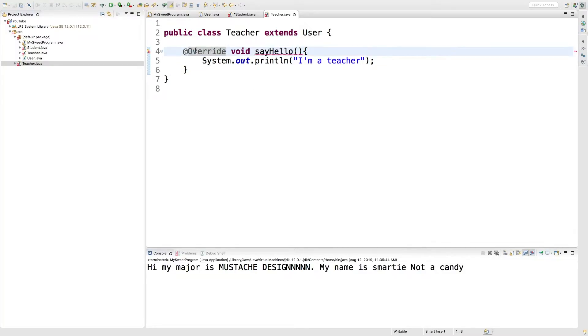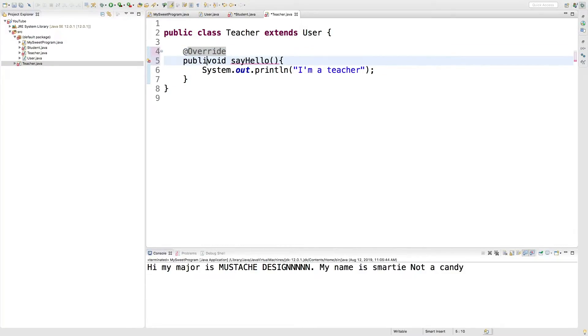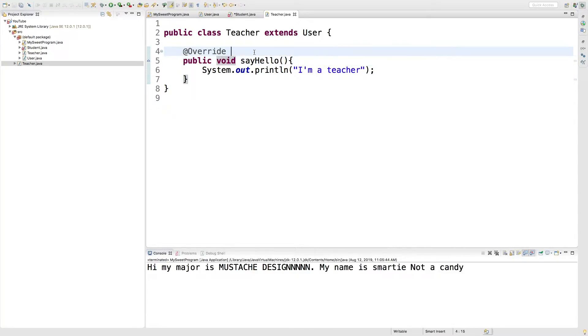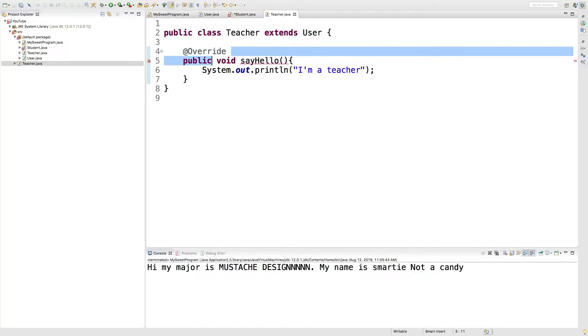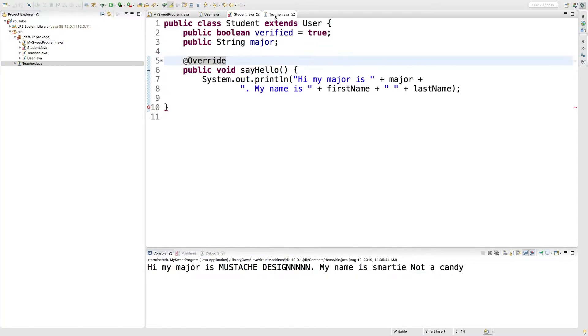Oh, and it needs to be public. Dang it. All right. There we go. Wow. That was just embarrassing. Usually I'm not that bad, but I was getting confused because I was putting the override on the same line. So it looked like it was complete.